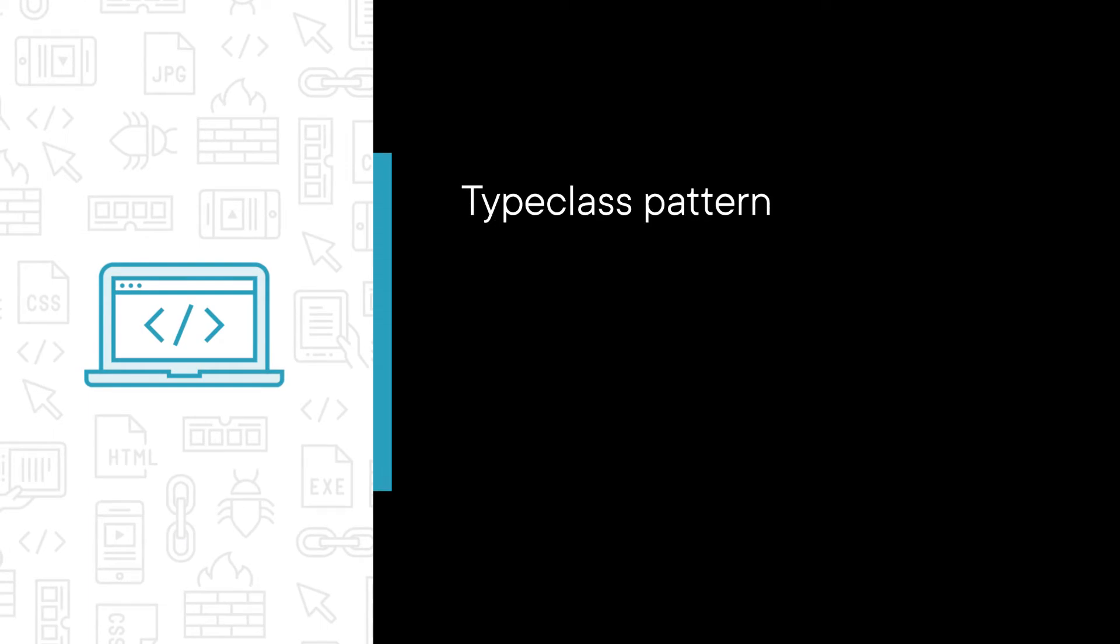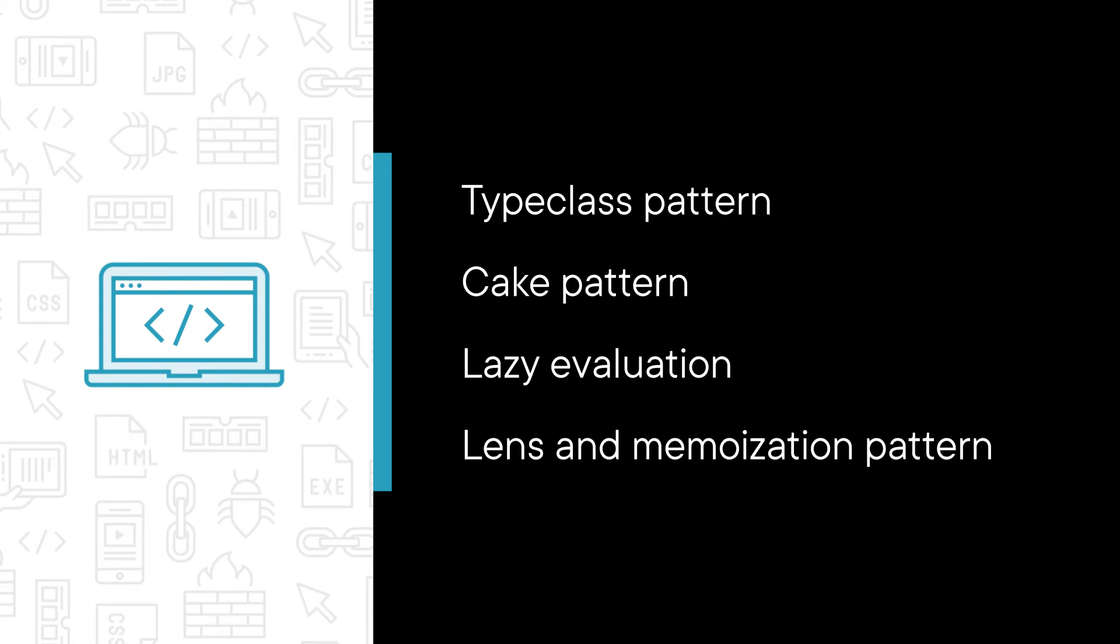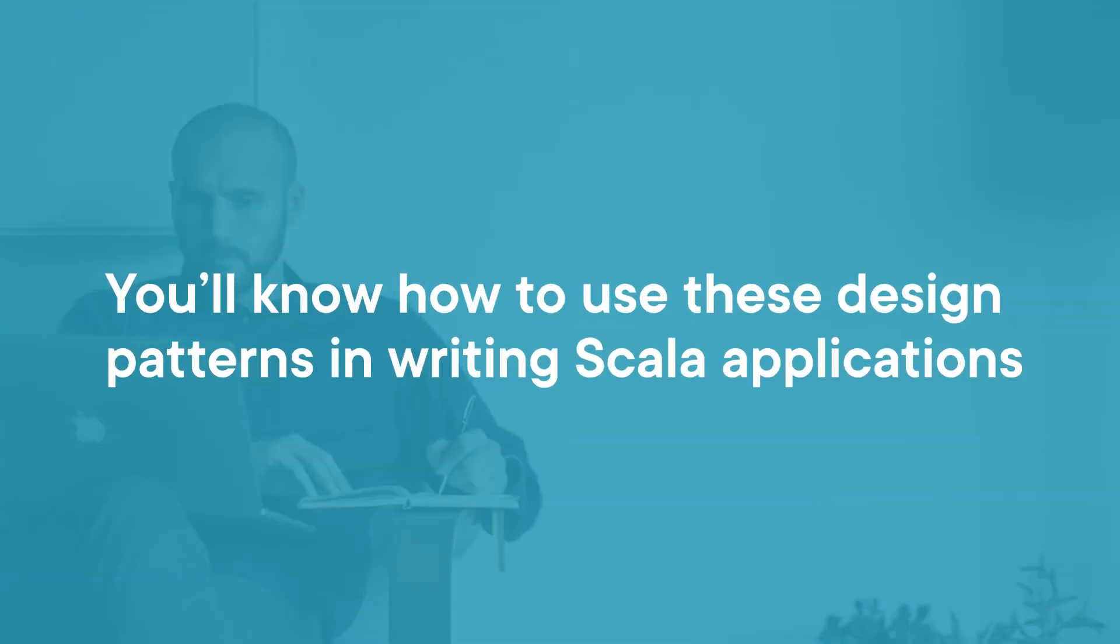Major topics we will cover include type class pattern to achieve abstraction, cake pattern and use of implicits for dependency injection, lazy evaluation, lens, and memoization pattern. By the end of this course, you will know how to use these design patterns in writing Scala applications.